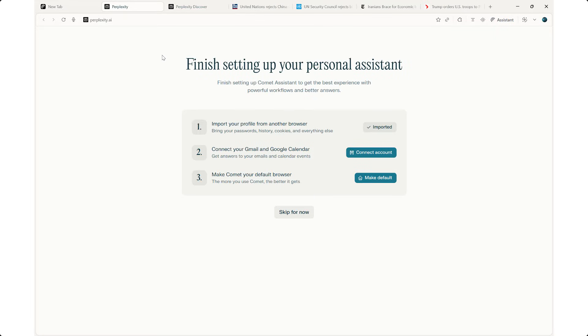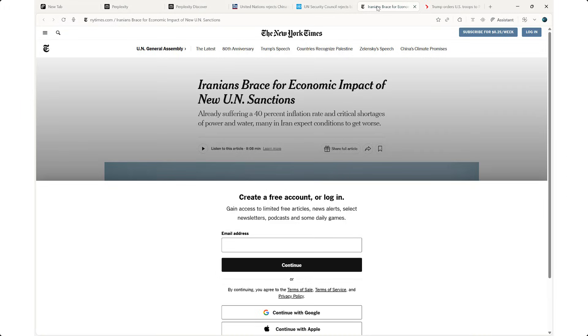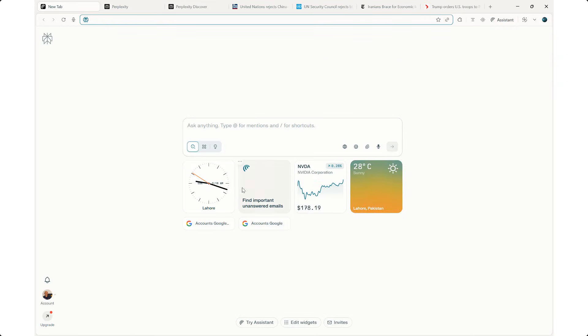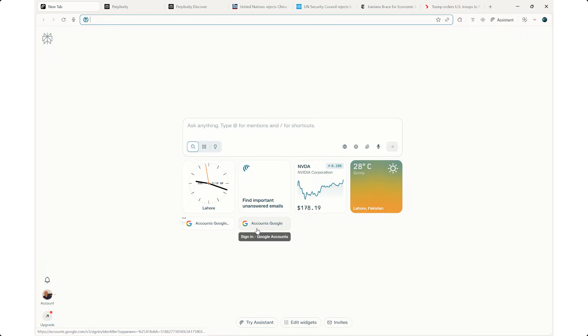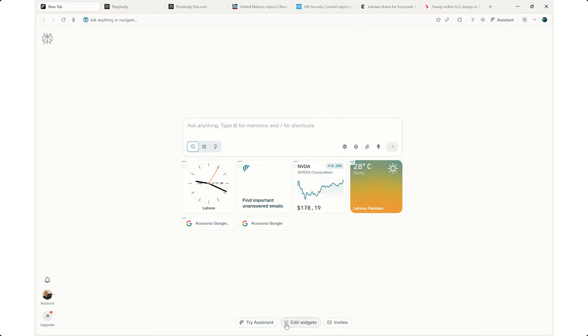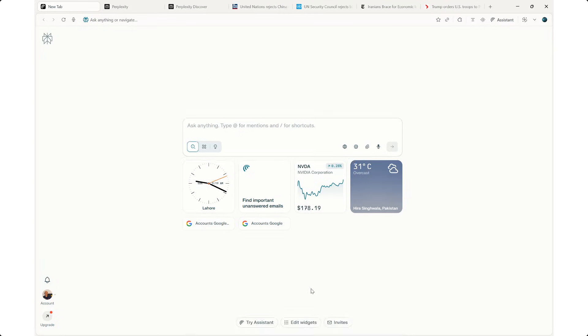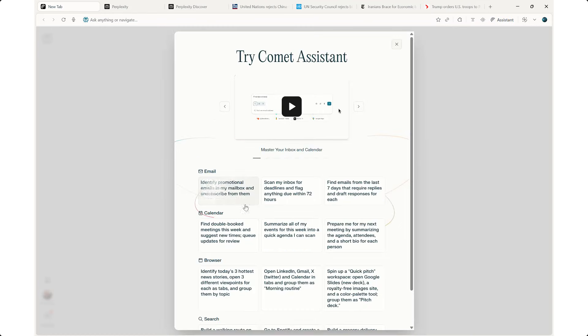That's what I wanted to show you in Perplexity. I think it's a pretty neat browser, not bad, very robust, very easy, and gives you little cards right here. It gives me accounts of Google, I can connect to Google. Once again, if I do that, the assistant is going to manage my emails as well. I can edit the widgets here. If I don't like any of these, I can add or delete any of these widgets. I can also try the assistant, which we've done. I've already shown you this.